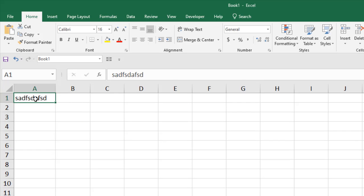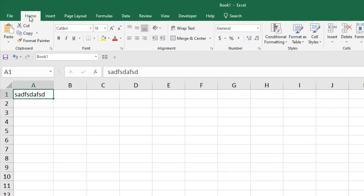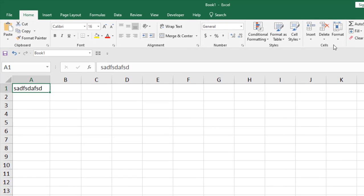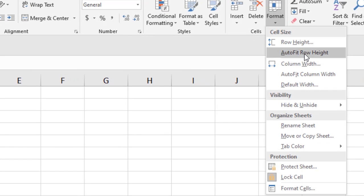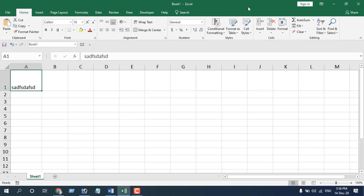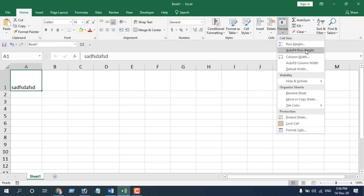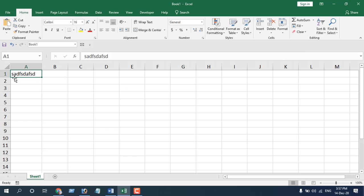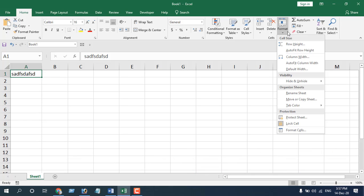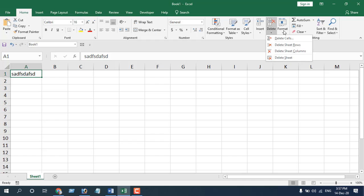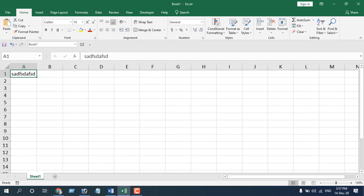Another way to change the row height and column width is to click on the Home tab and click on Format. You will find row height — you can change it. If you select auto fit row height, let's change the row height and click auto fit row height, you can see the row height has been auto-fitted. From Home > Format you can also change column width and auto fit column width, and all columns will be the same size.